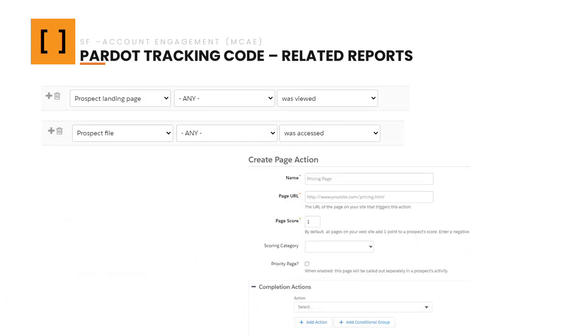Regarding actions, there are several options. For example, the most typical one could be triggering an action when a user visits a specific page. A very common case is the one that Salesforce uses as an example, which is creating a page action where someone visits a pricing page.